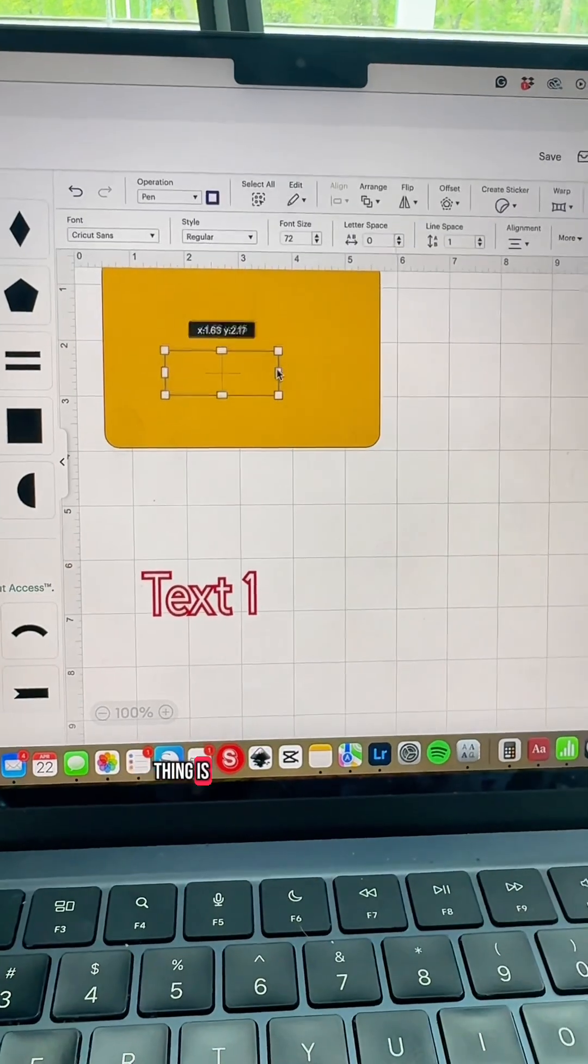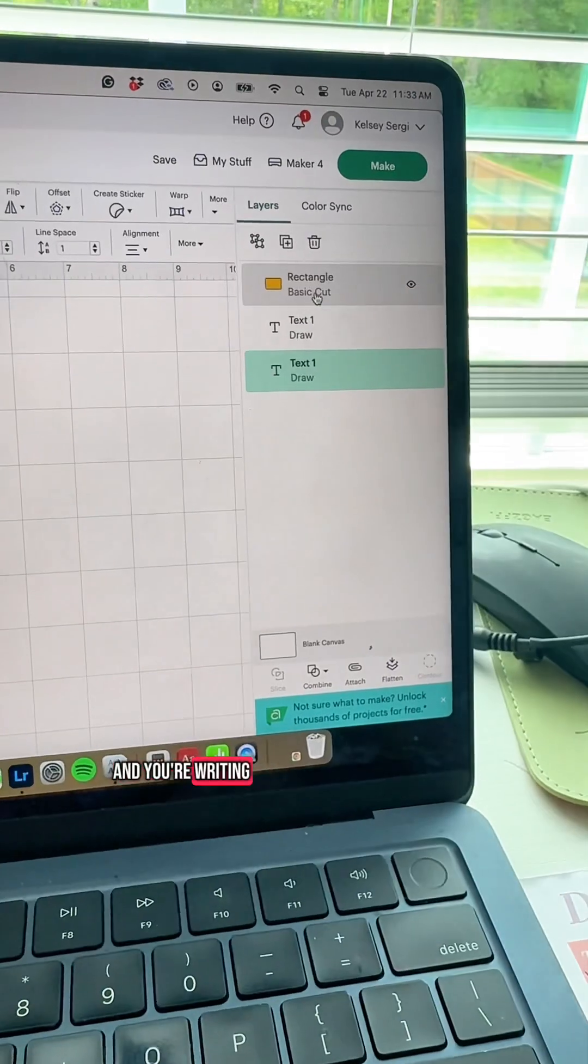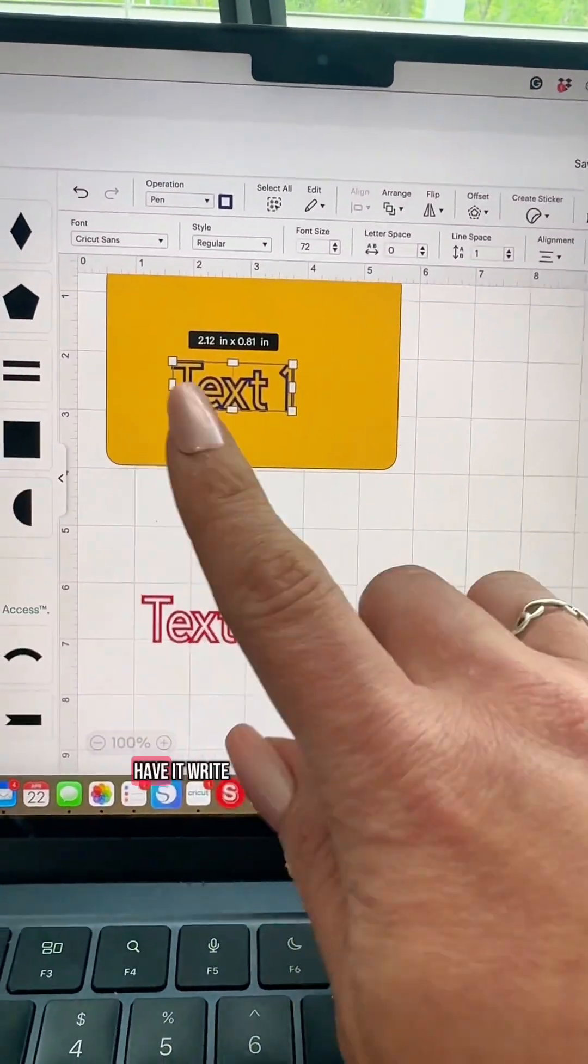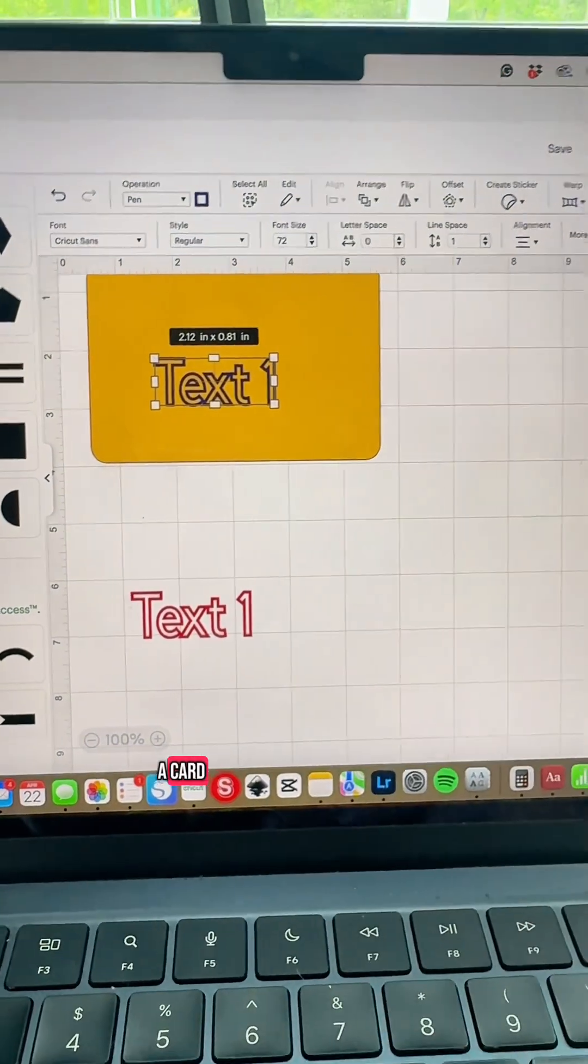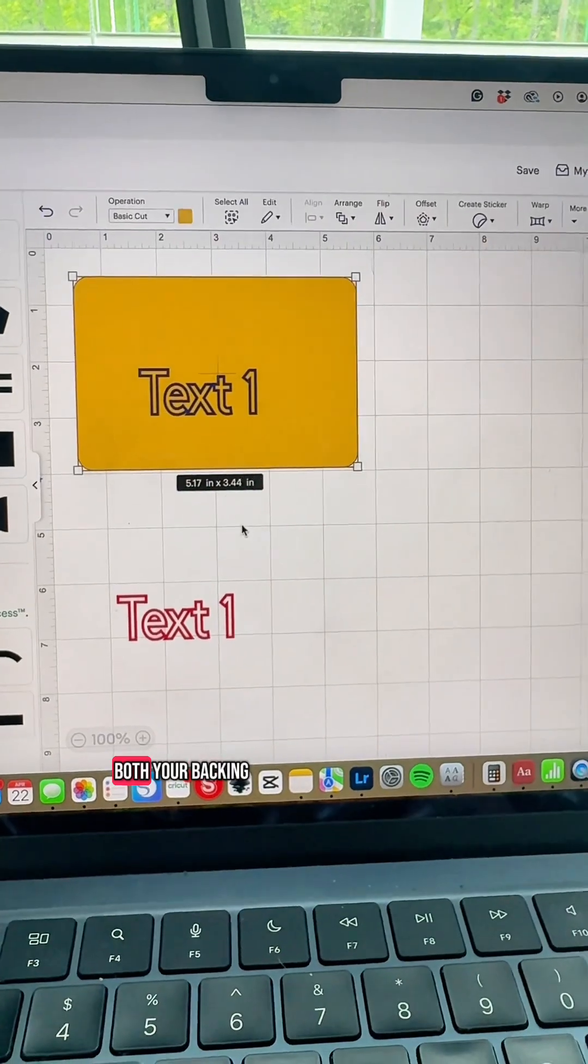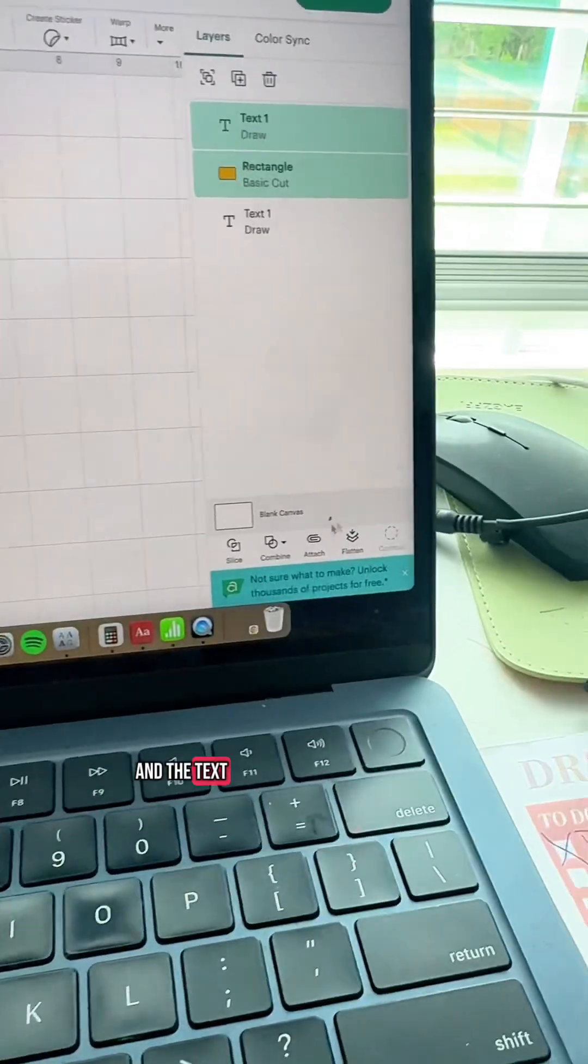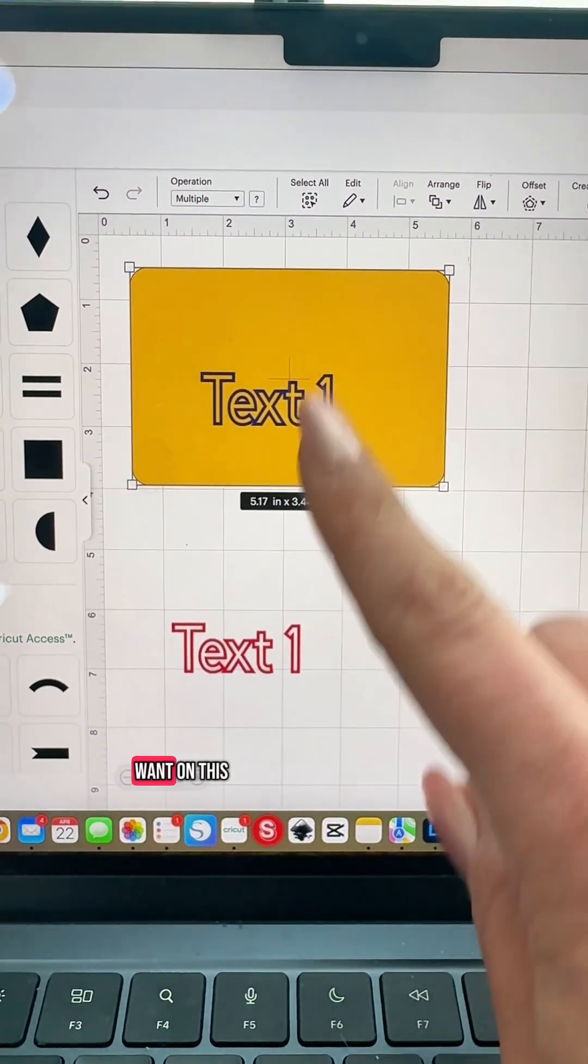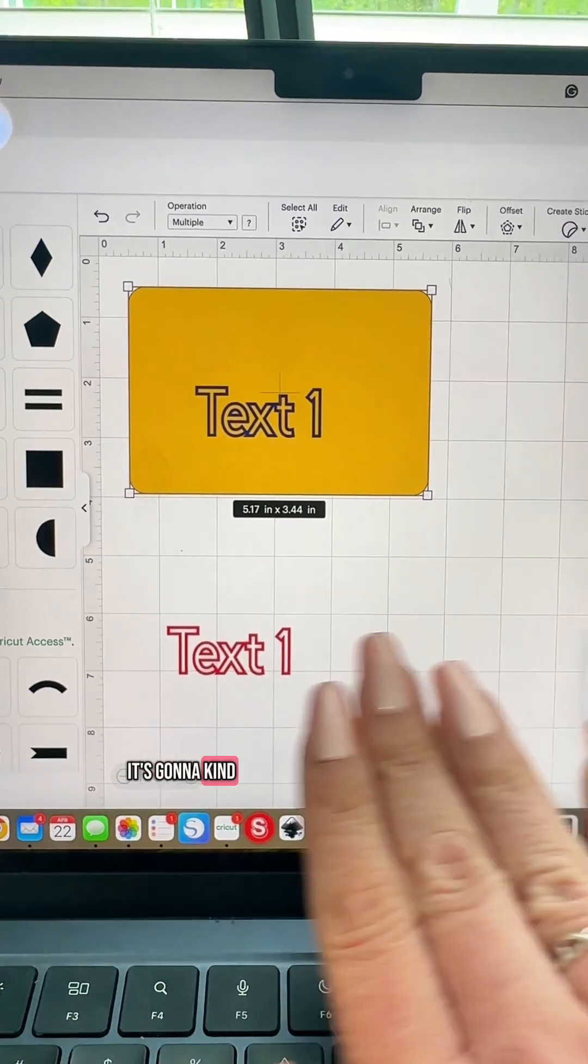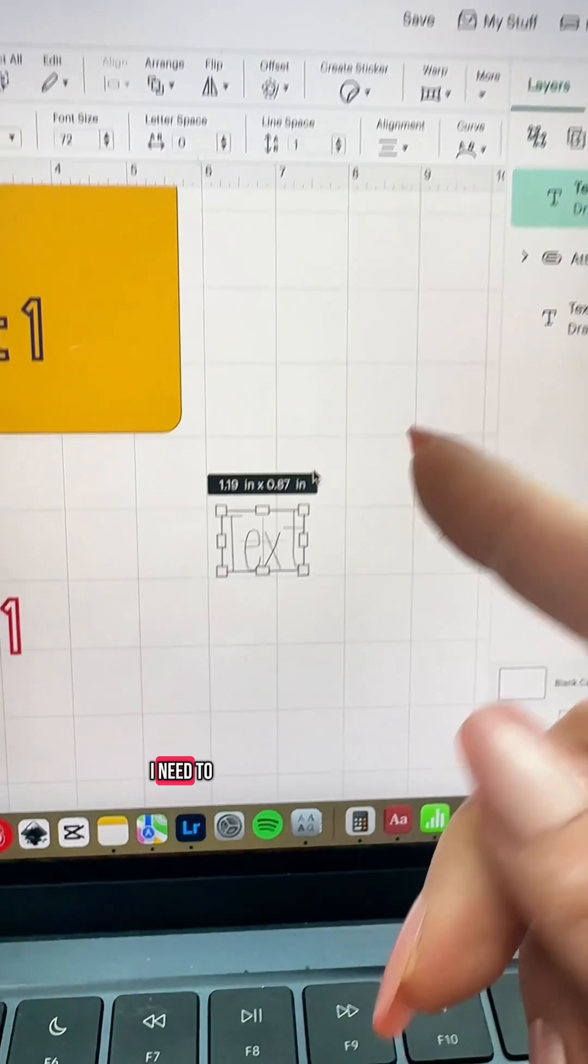Now the last thing is if you're using text and you're writing something on a piece of something you want to cut out. So you're going to have it write it out and then you want to attach it. Say you're making a card. You're going to have to grab both your backing and the text. Come down here and attach. That way it knows to write what you want on this piece that's going to be cut out. It's going to kind of do this all in one maneuver.